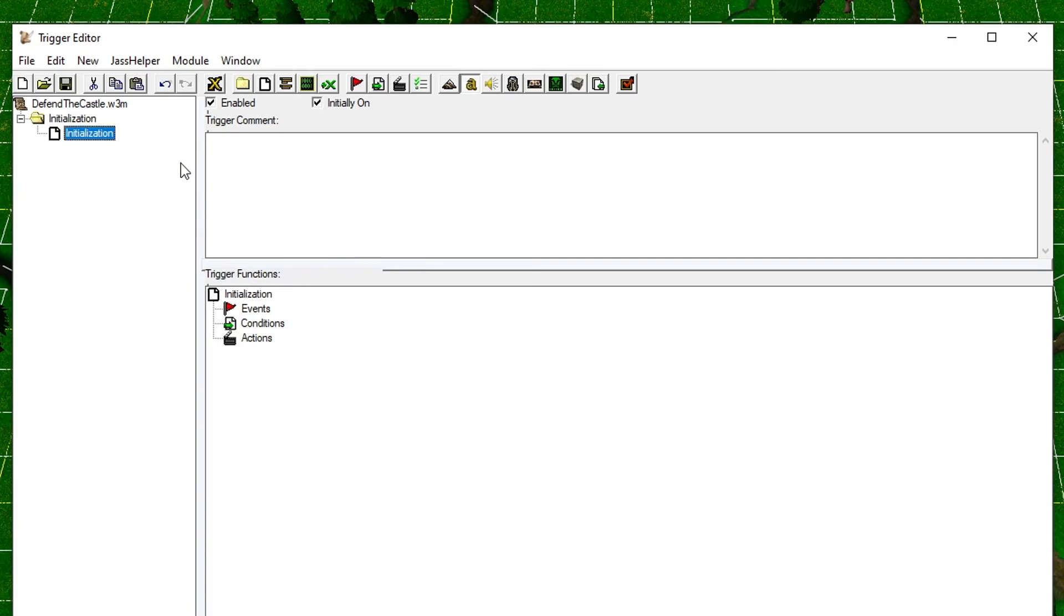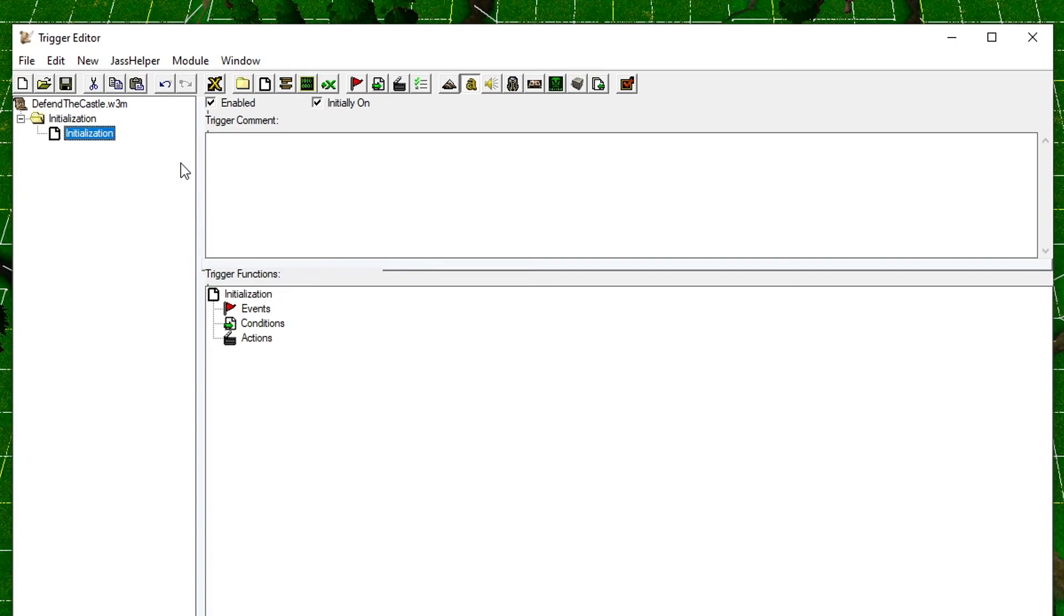A trigger consists of three parts. The events are the events that happen in the game which will trigger the trigger. The conditions are conditions that must be met for the actions to take place, and the actions are what the trigger will do when it gets activated.